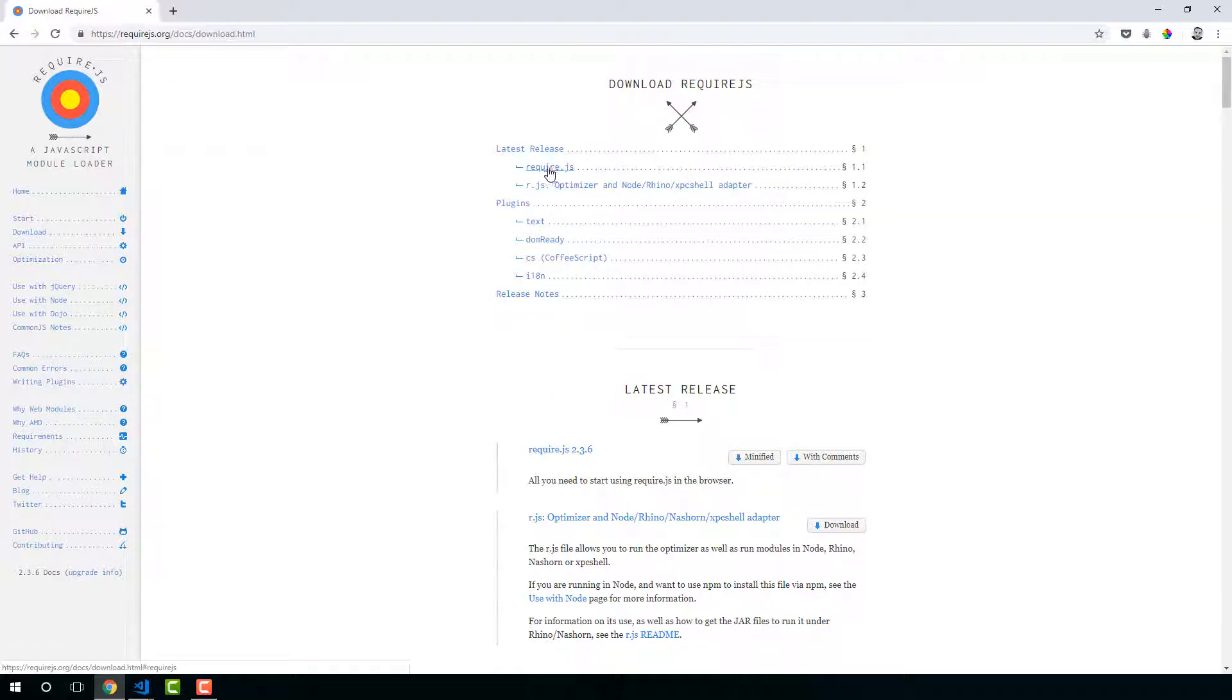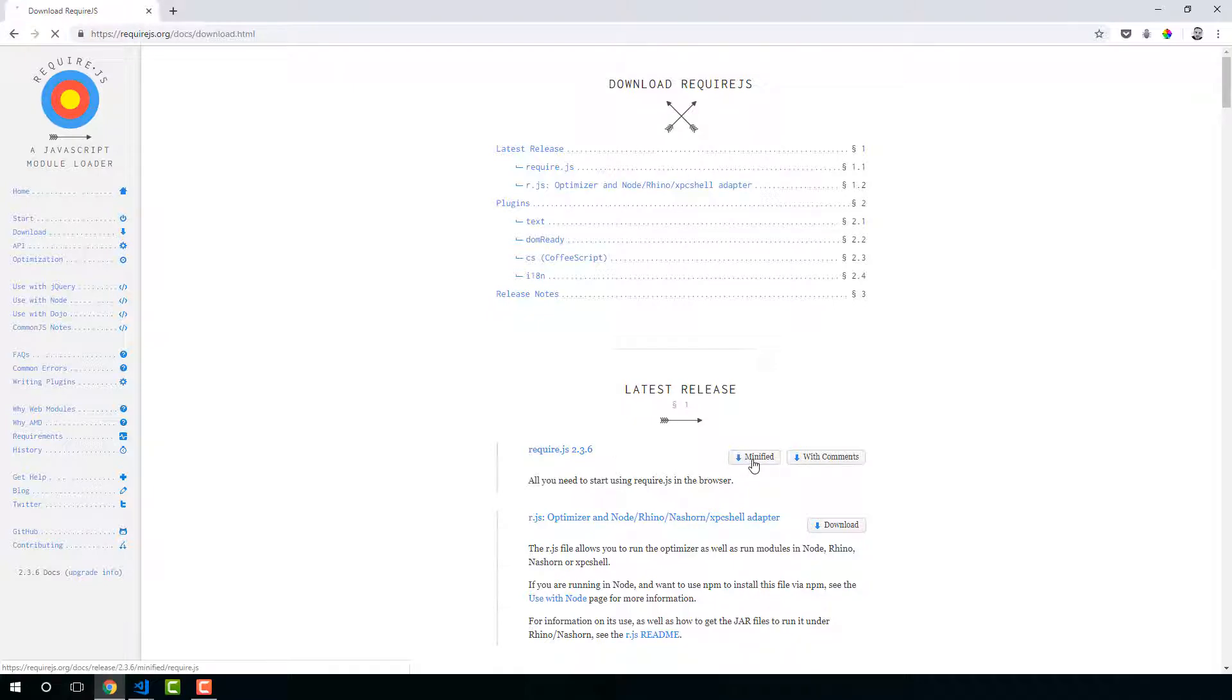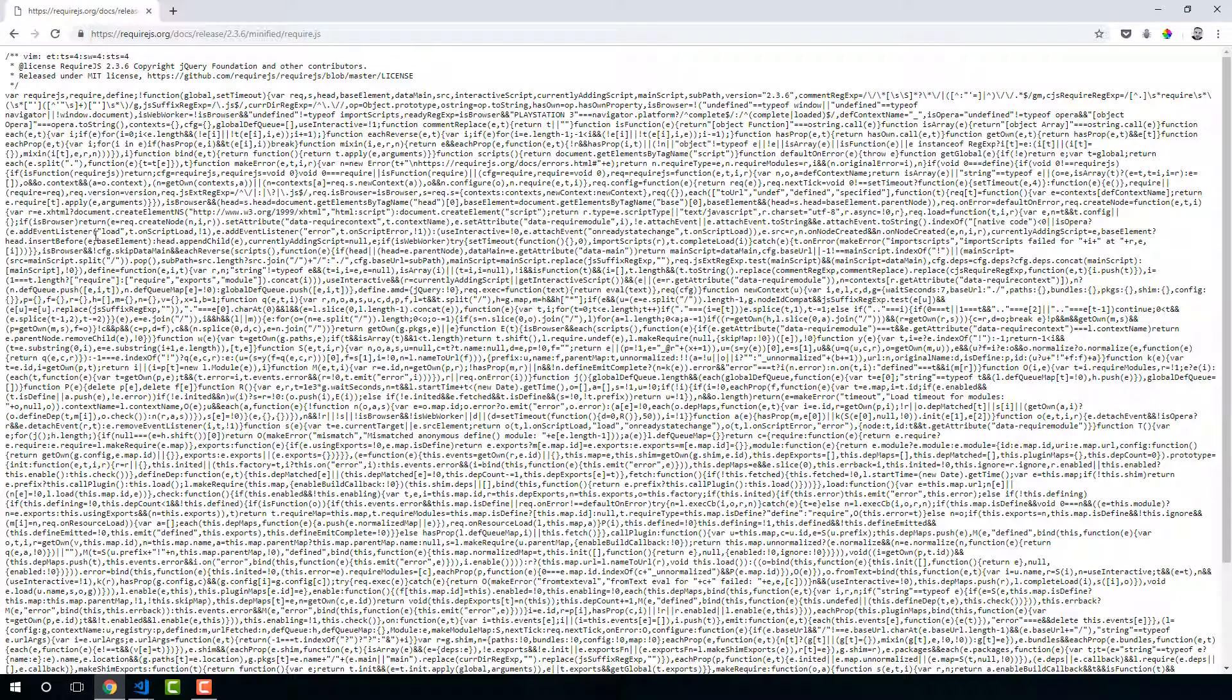I'm going to go to latest release, Airtube 3.6. And let's load it minified. I'm going to use Control A to copy everything. Control C.